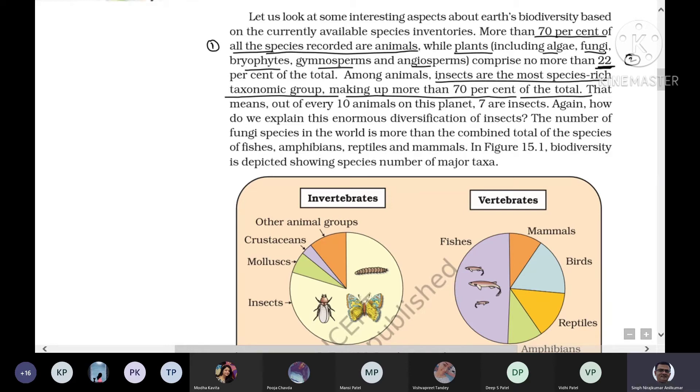If you study all species on the entire planet, most species-rich taxonomic group is the insect.